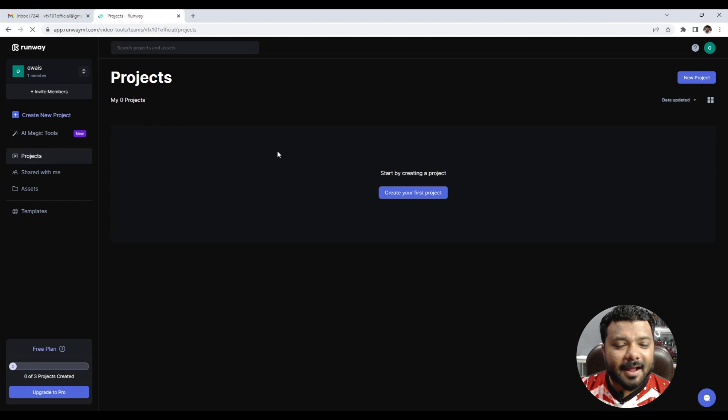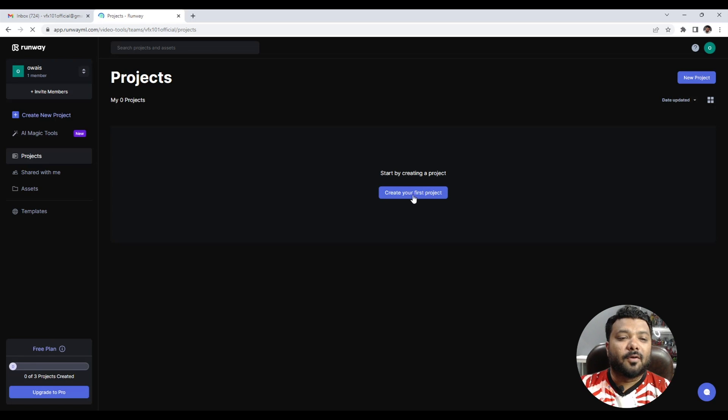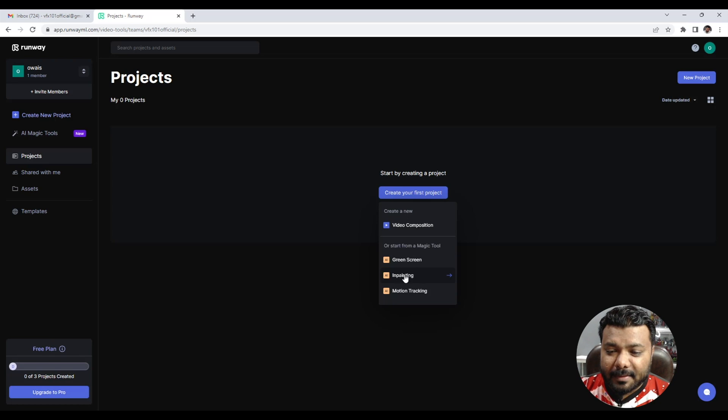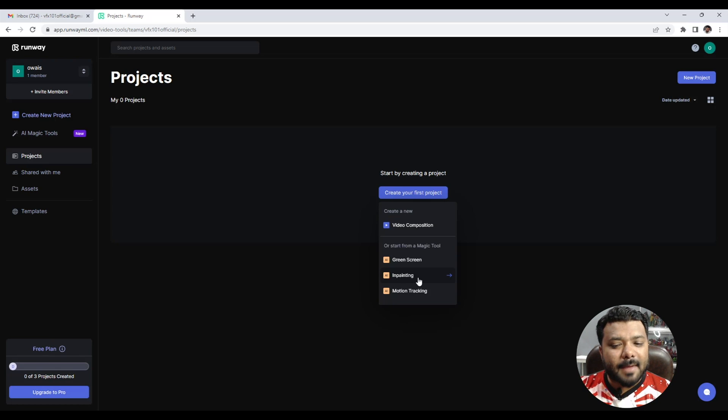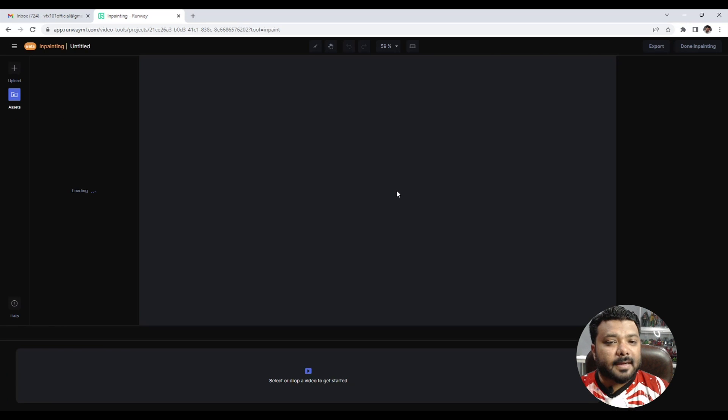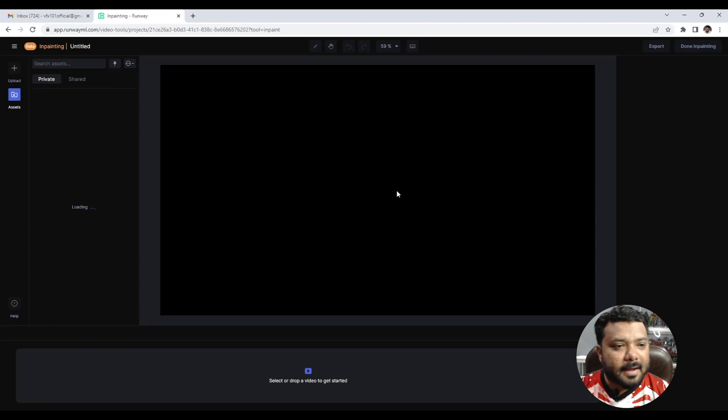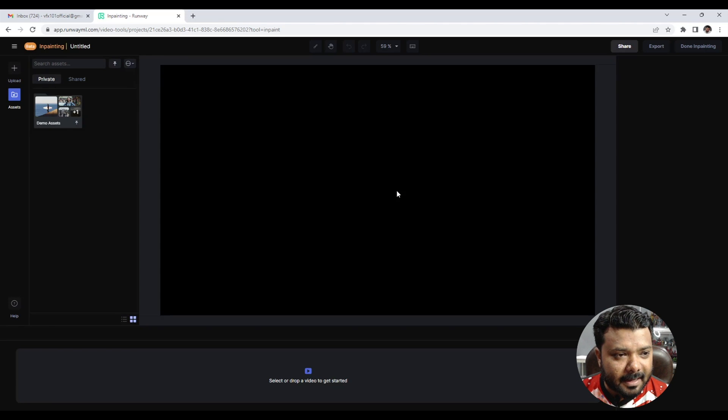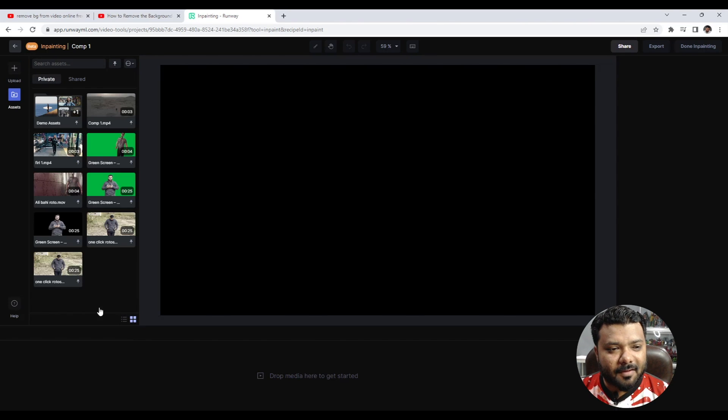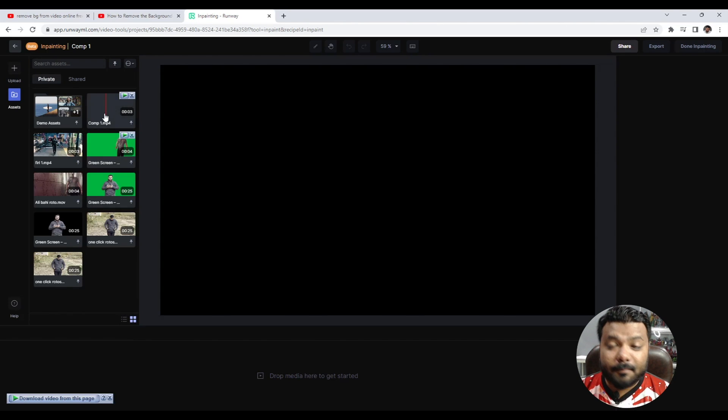Then you will see your new project window appear. Create your first project. You'll see three categories: Green Screen, Inpainting, and Motion Tracking. Under AI Magic Tools, click on Inpainting and then upload your video.